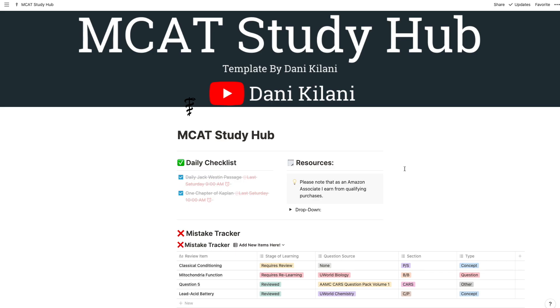What I've put together is what I call the MCAT Study Hub. It essentially takes all of the tips and tricks I suggested in the first video and puts them into one place.